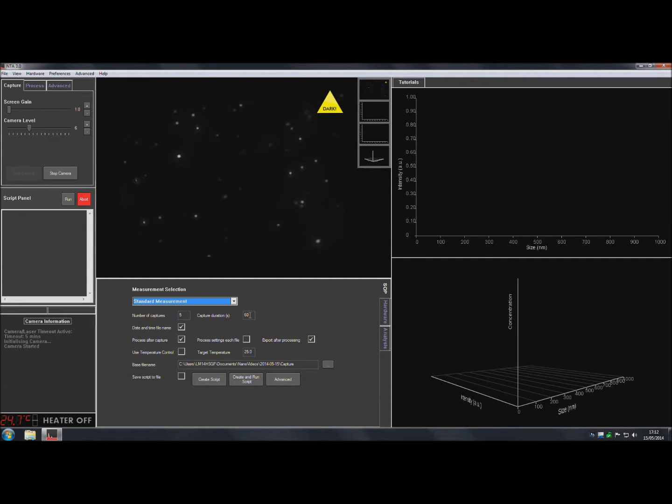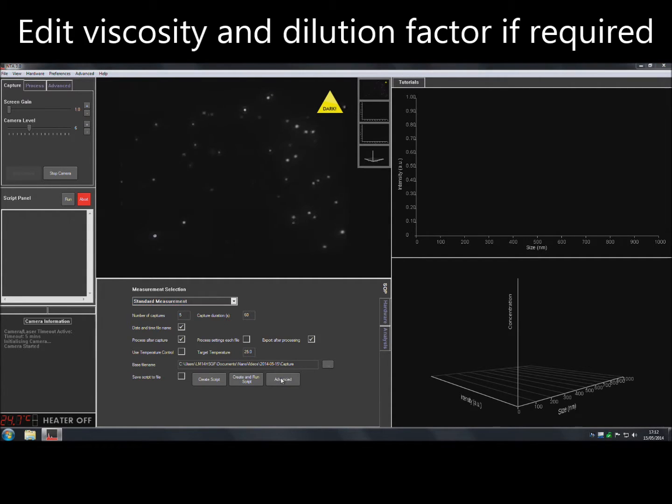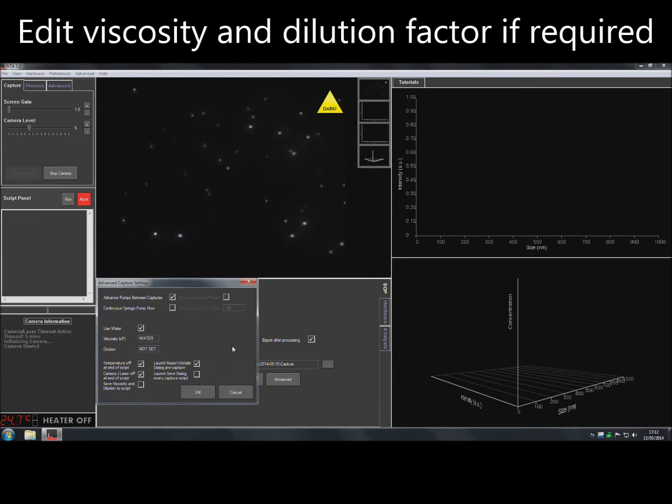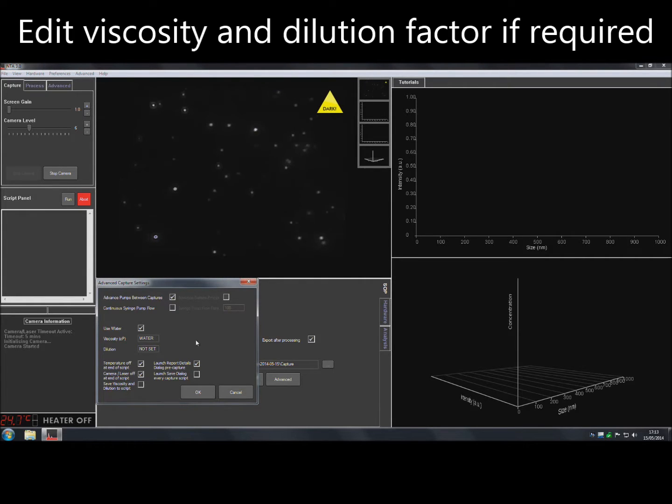To adjust the solvent viscosity or to add a dilution factor, select Advanced and enter the required values.